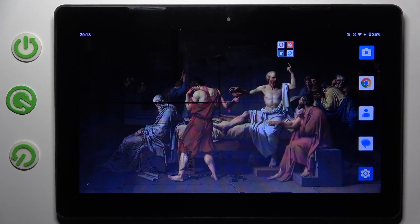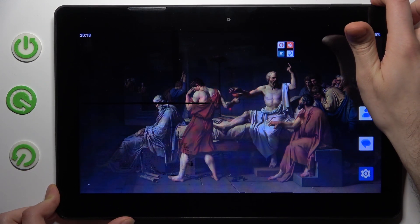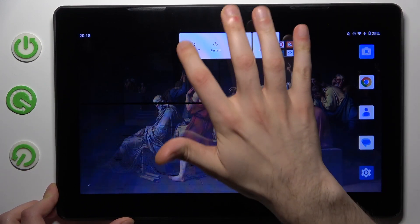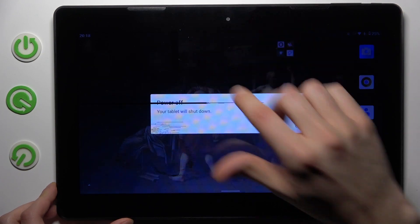First, you should turn your device off by holding down the power key, then tap power off.